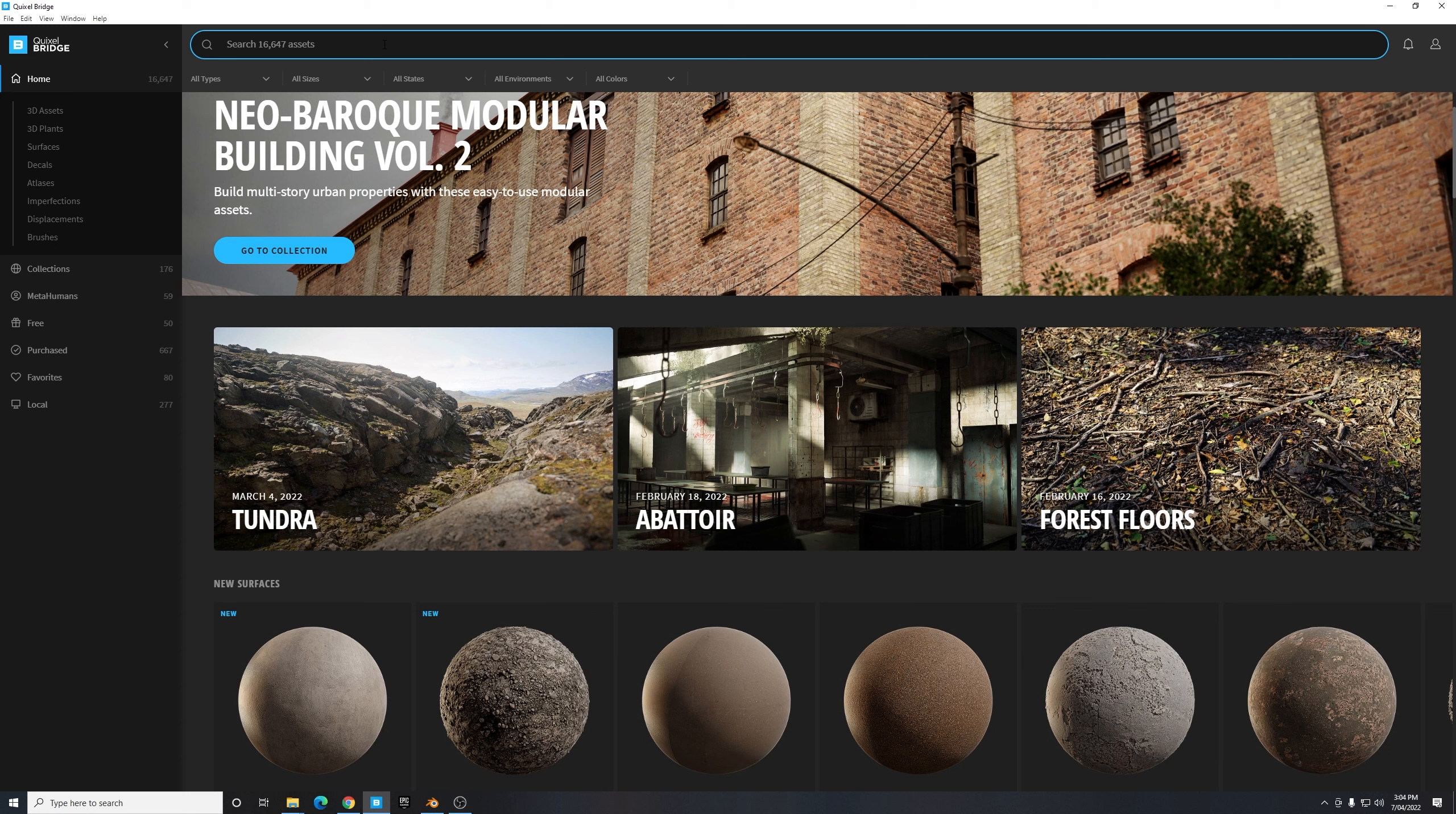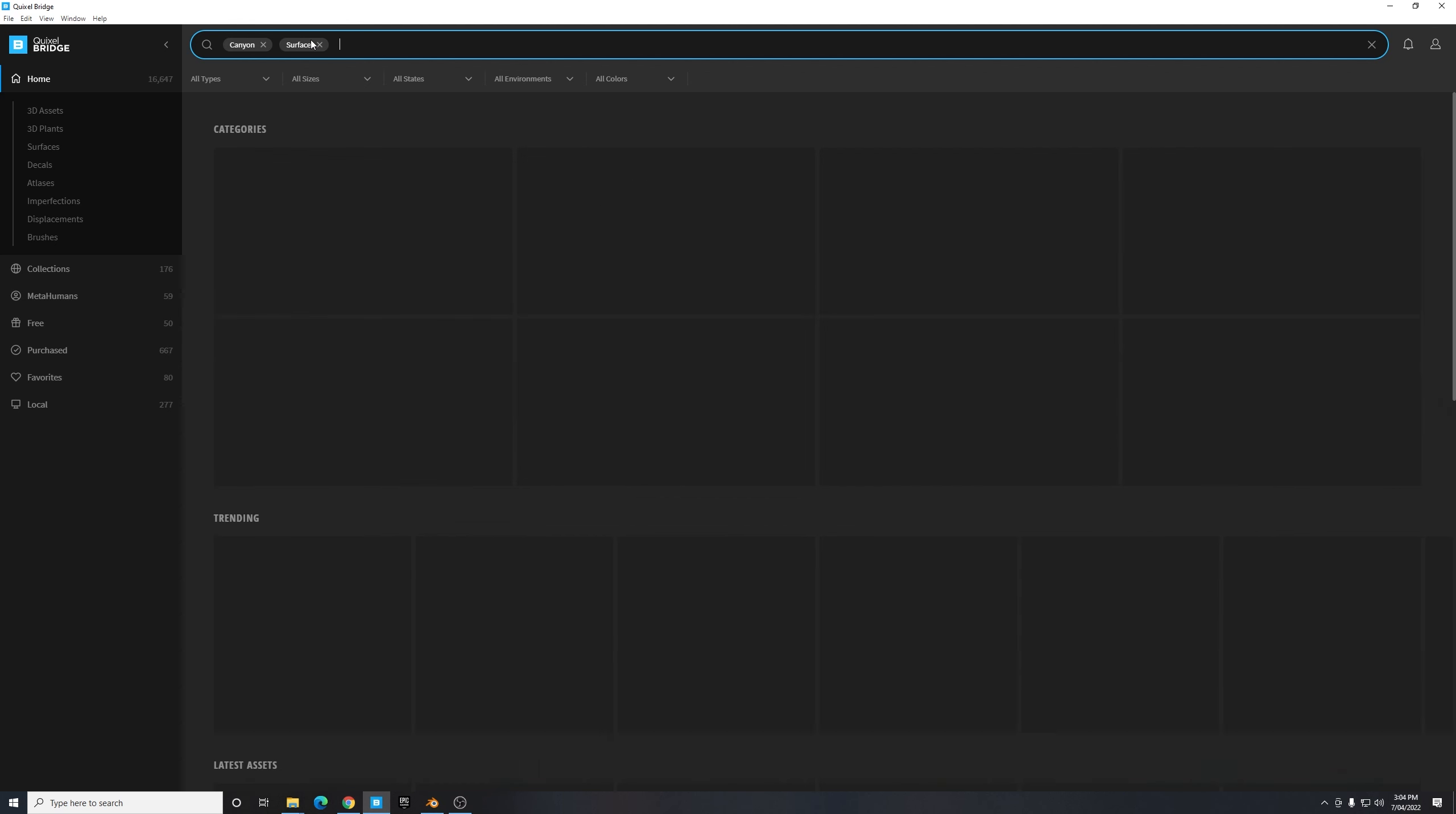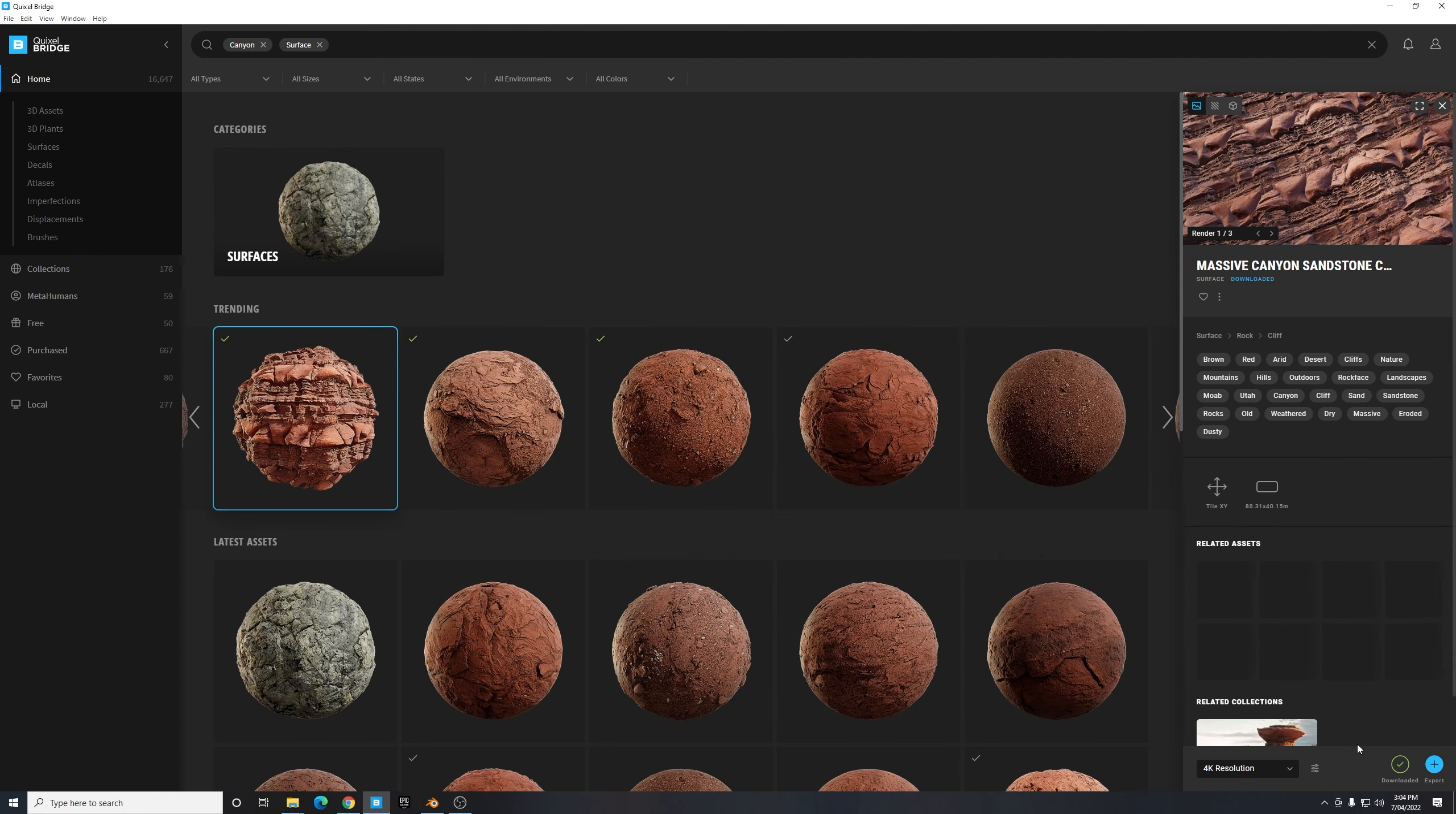But for now I'm just going to search Canyon to bring up some nice canyon surface materials. And it brought up a few 3D assets so I'm just going to narrow it down by typing Surface and here's the one I like to use: Massive Canyon Sandstone Cliff. So I'm just going to go ahead and export that to Blender and I'll let that import.